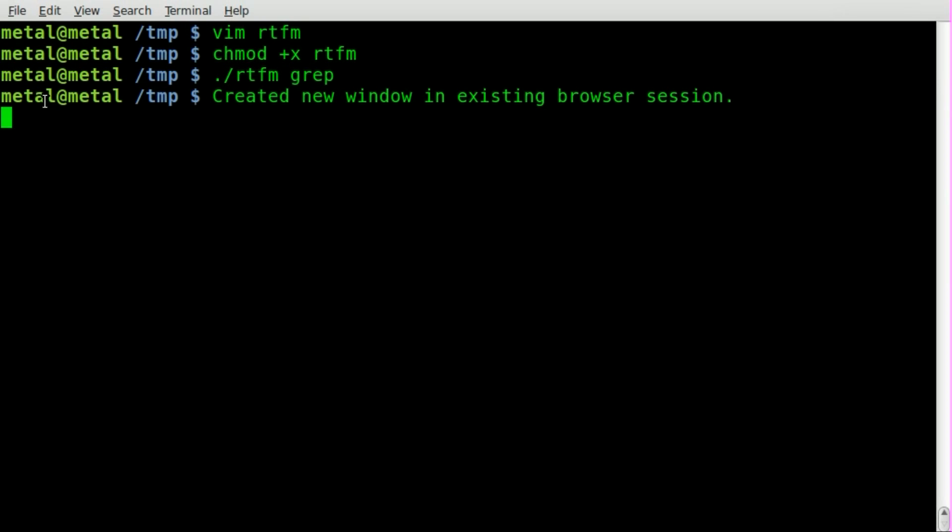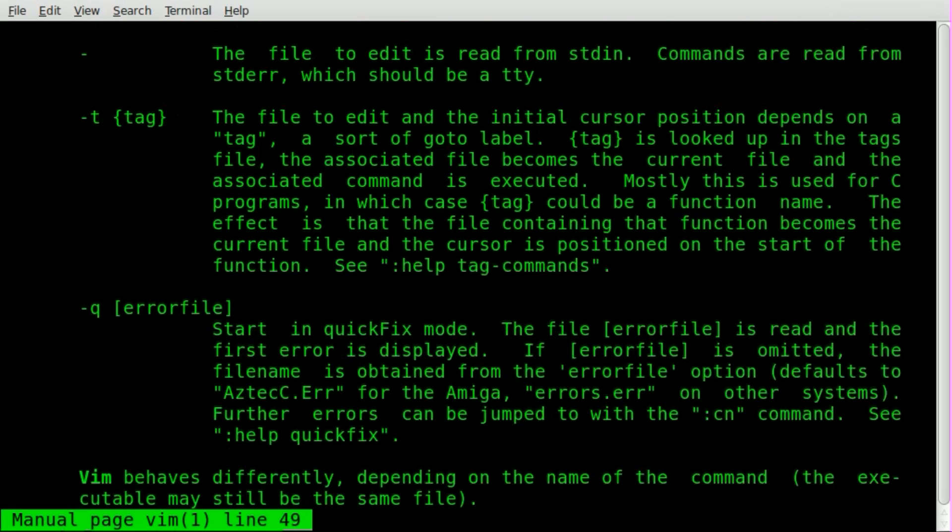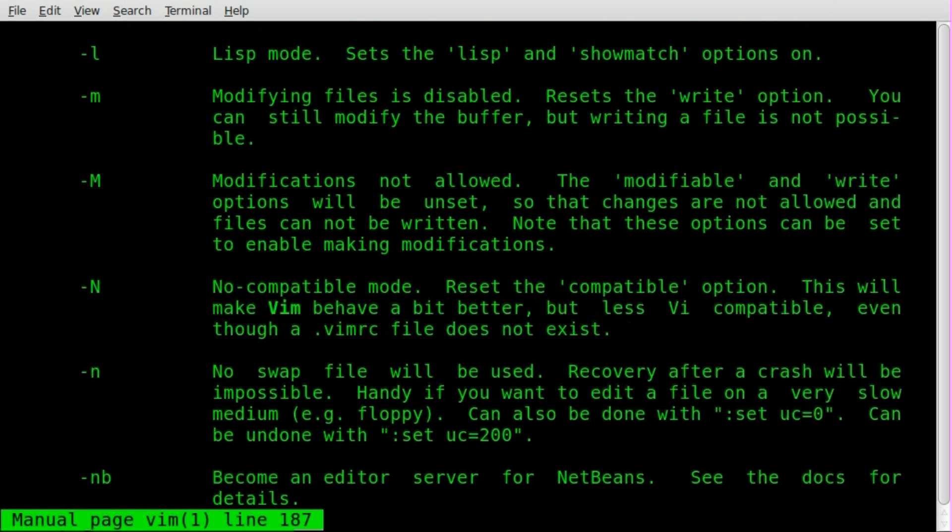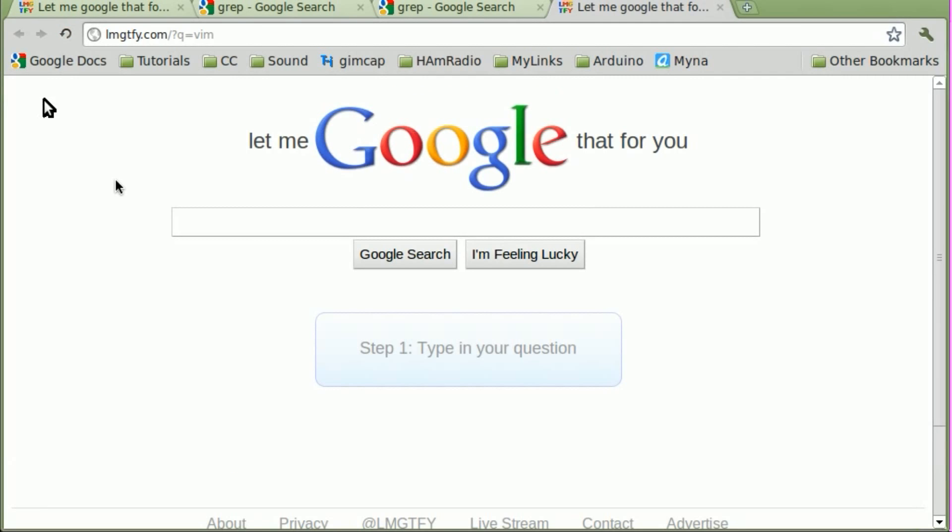We'll do the name of our script and vim for the text editor. There we go. We have the manual file for vim. I hit Q to get out of that. It opens up the browser. Automatically does a search for vim for me.